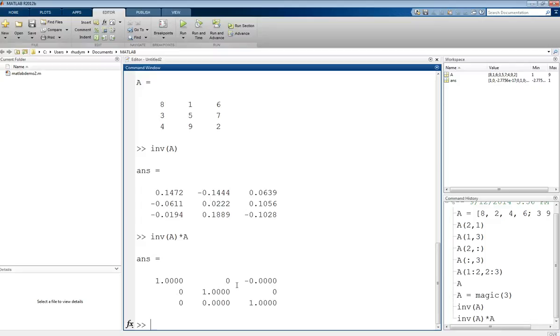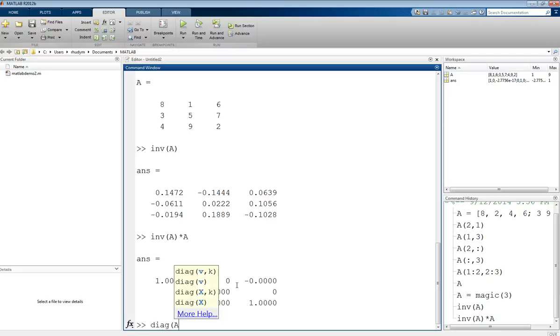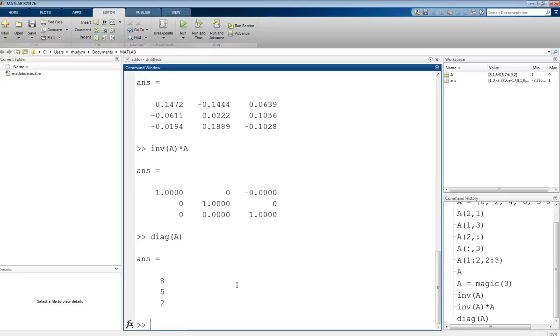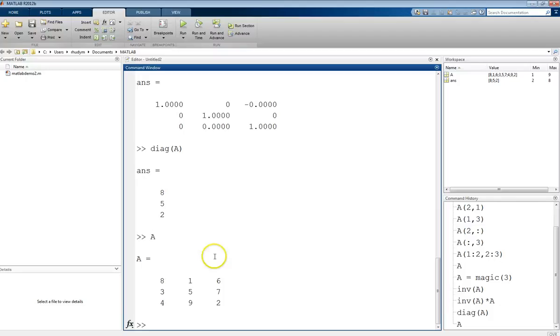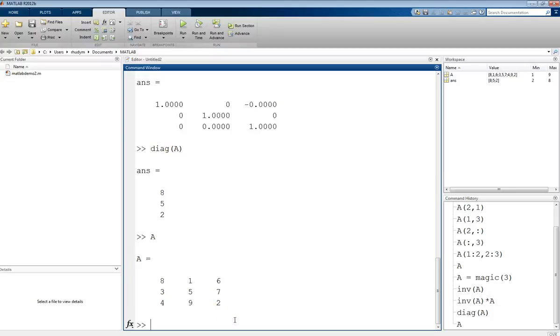Some other functions that are useful: we could look at the diagonal values in a matrix using the diag command, short for diagonal. That will give us the diagonal values in that matrix. Bring the A matrix back up. The diagonal components, 8, 5, 2, and that's what that diag statement will give us.